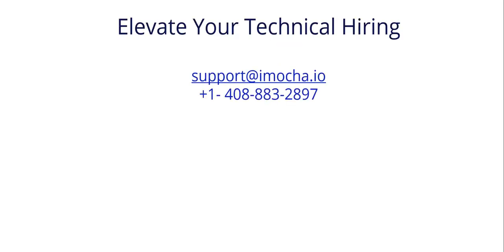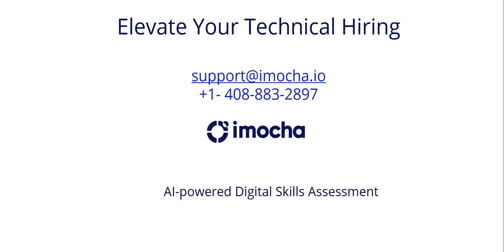For additional information or a customized demo, reach out to us at support at imocha.io or call us at plus 1-408-883-2897.